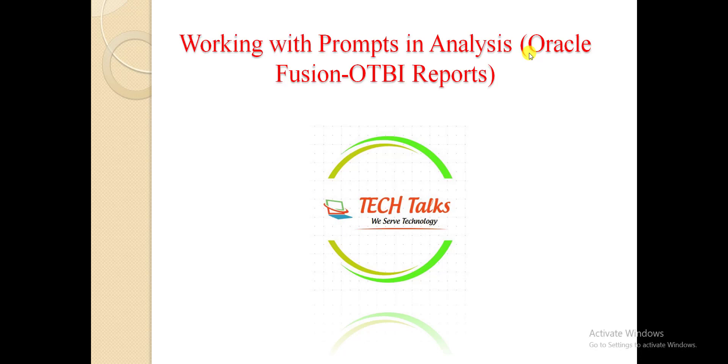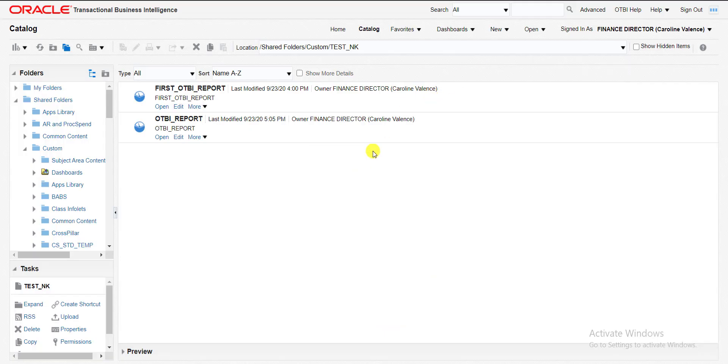In my last video I showed you how to build the basic OTBI report. In this video I am going to tell you how to create the prompt. The prompt is also called as a filter. I will show you that practically, so I am going to my Oracle Fusion Instance. This is my catalog page.